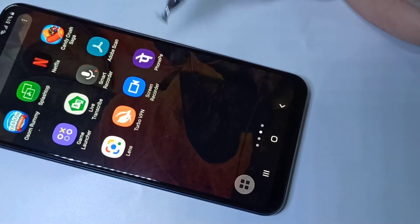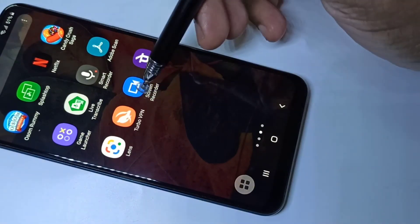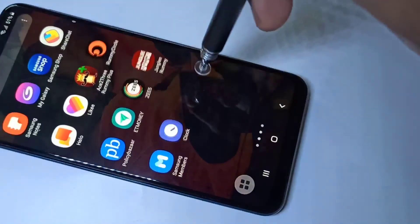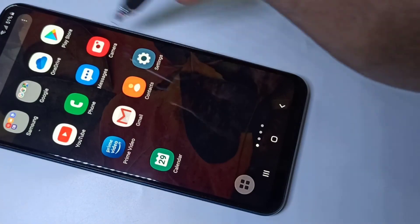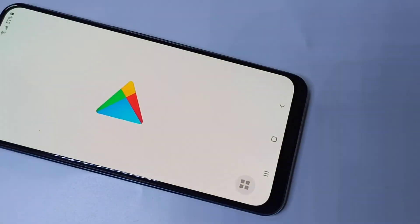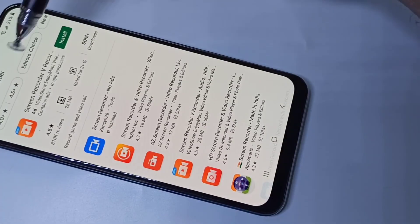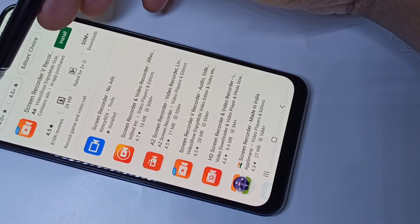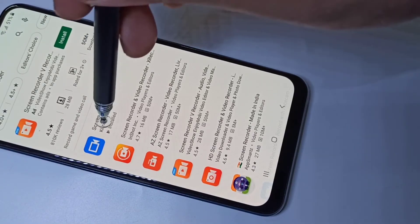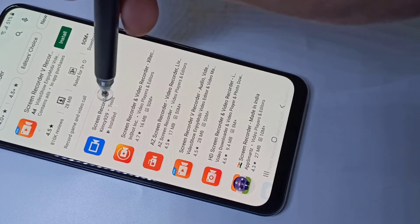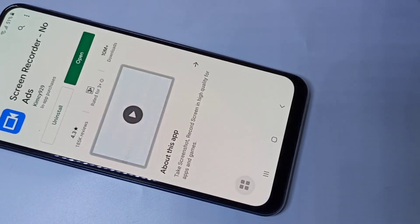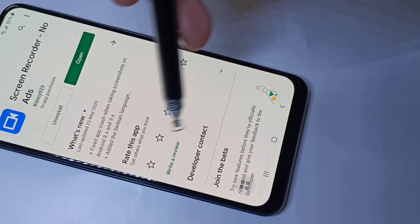If you want to install this screen recorder app, go to the Play Store and open it. Search for 'screen recorder' and install the app called 'Screen Recorder No Ads' — that is the application you need to install.